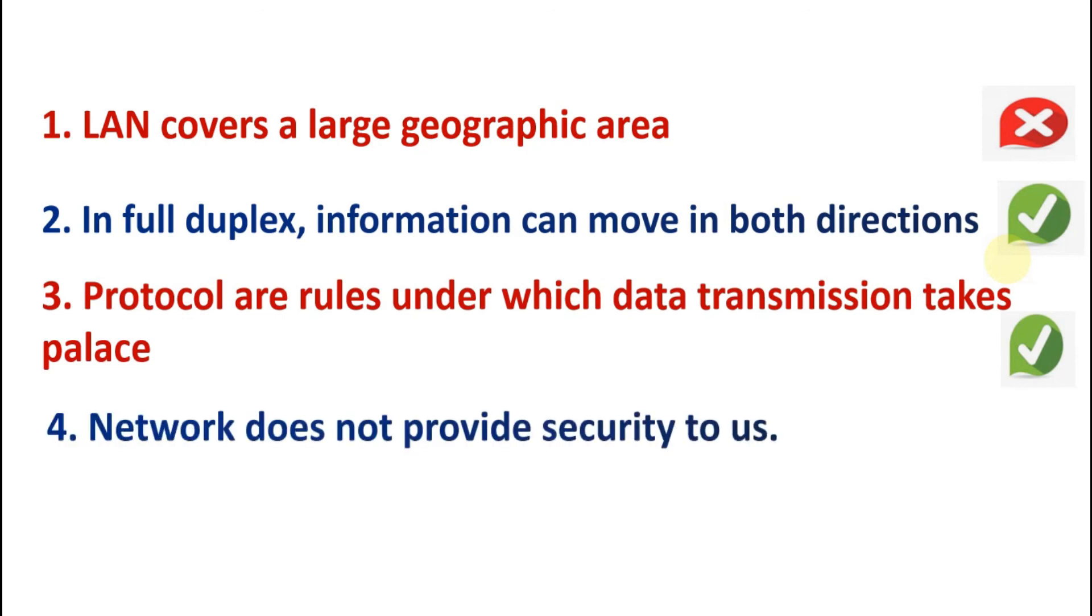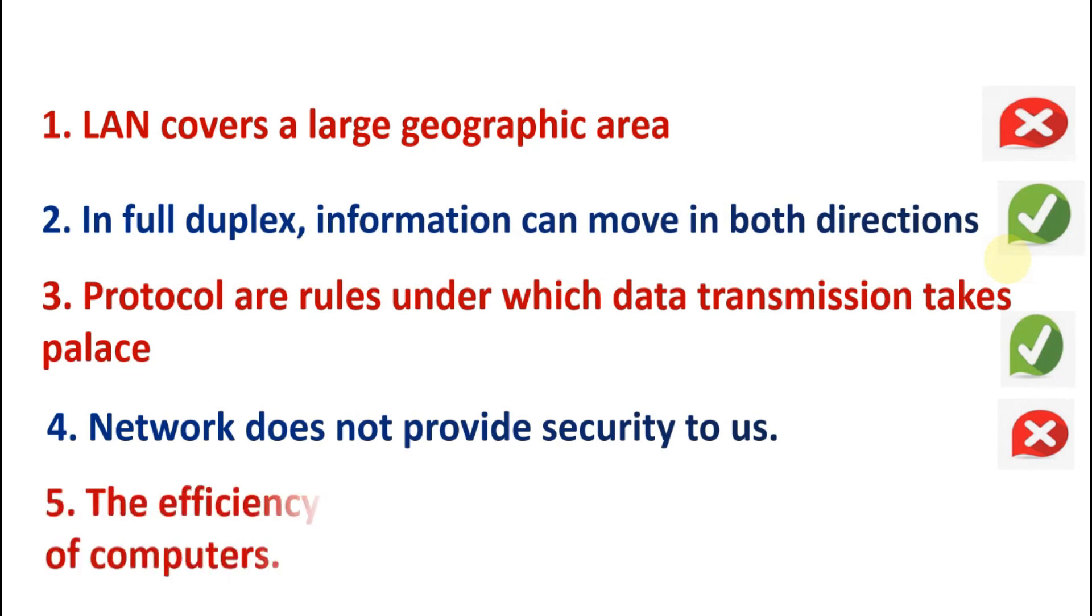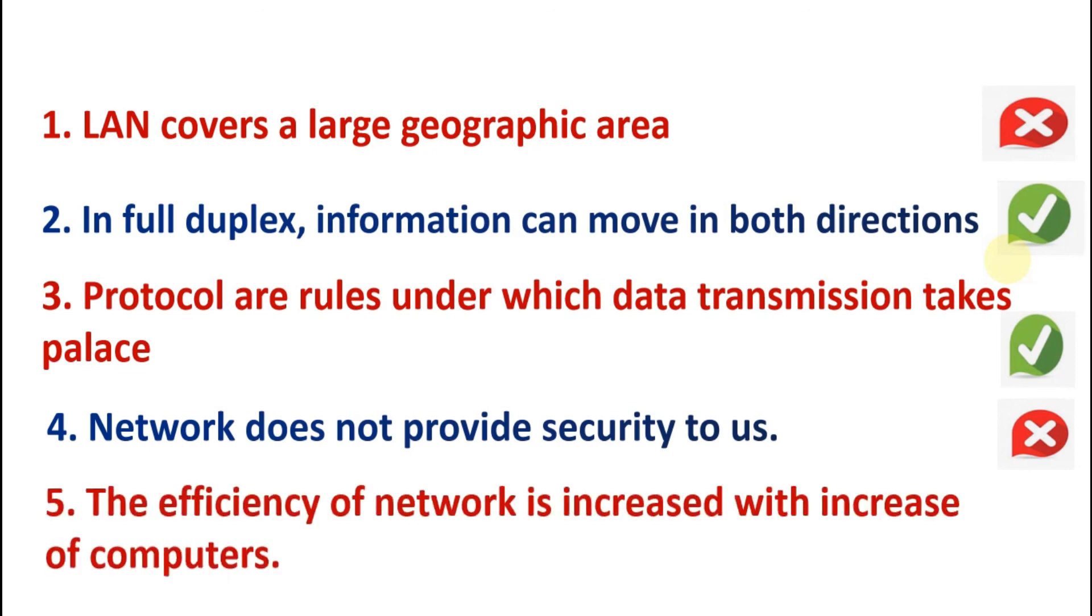Network doesn't provide security to us. Answer is false. Network provides security to us, provides security to our data. The efficiency of network is increased with increased number of computers. Answer is false. When we increase number of computers, the efficiency of work is decreased, not increased.